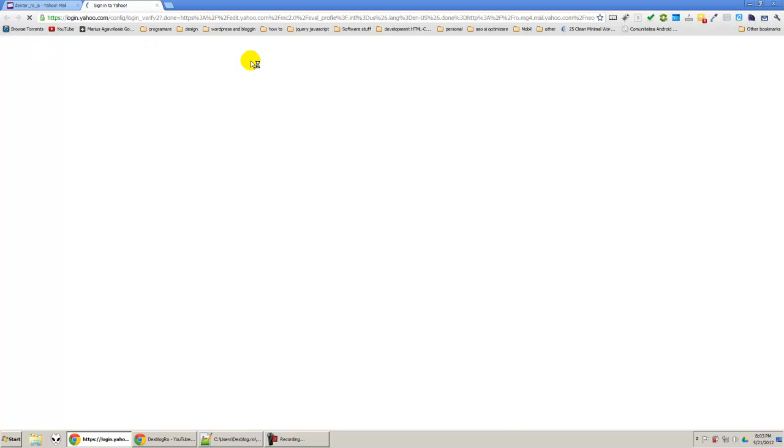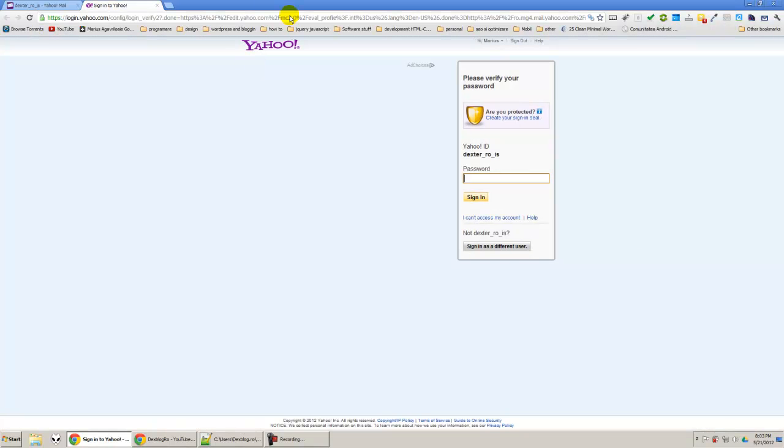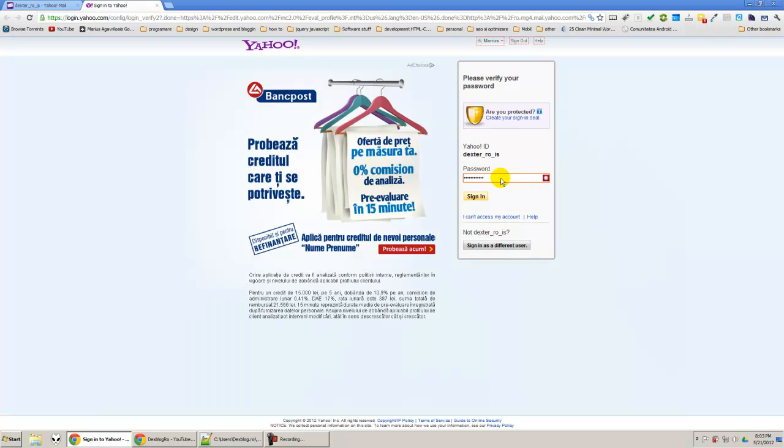You will have a new tab on your browser. So I am going to write here my password and sign in.